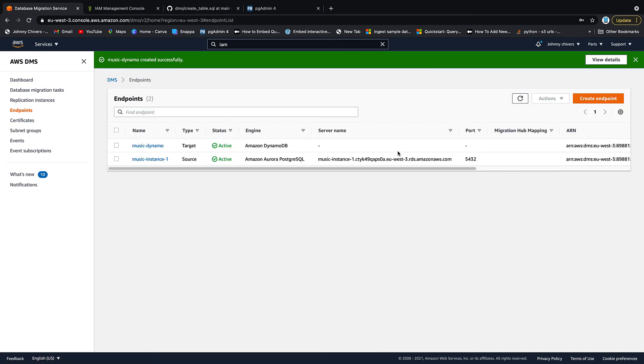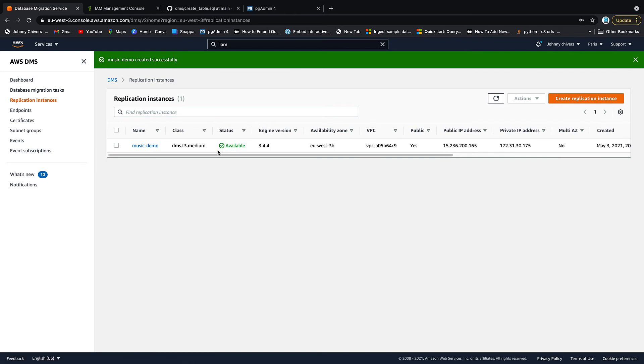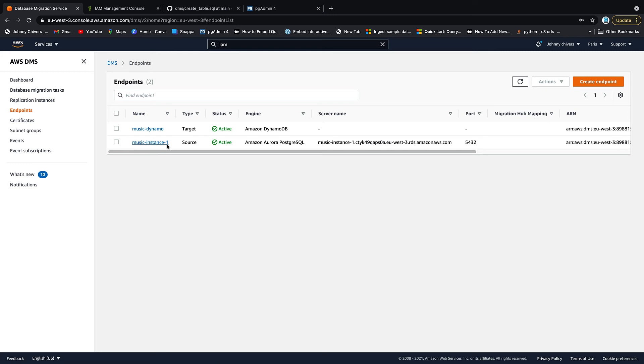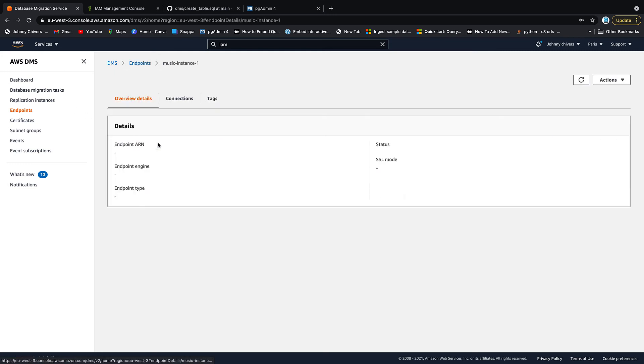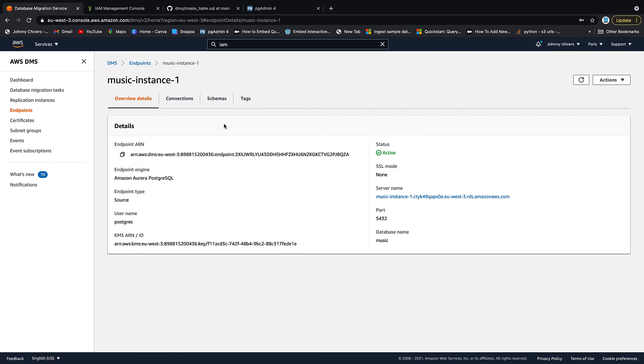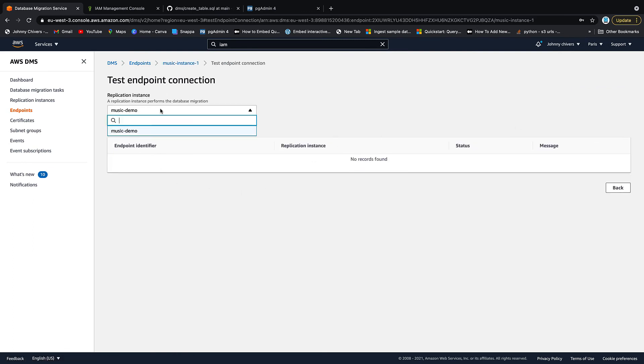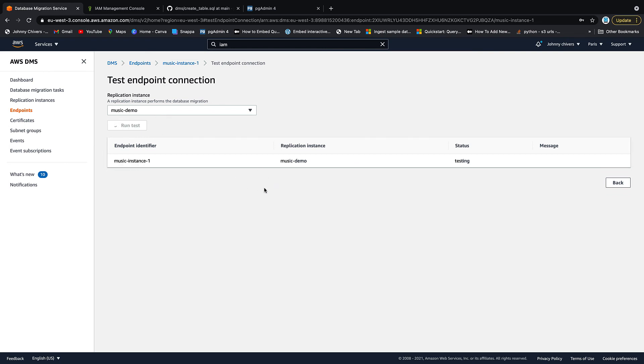If we go back up to replication instances, we can now see it's available. That means in endpoints, we can actually check that it's ready to go. So use your replication instance. It sits in the middle and then we have a source endpoint, which is the music instance one. And we have a target endpoint, which is the DynamoDB. So let's go into this one and let's go to connections and you can see that nothing's working yet. We can go to run test. This takes about five to 10 minutes. So I'm going to pause the video here and then we can pick it up once we're back.